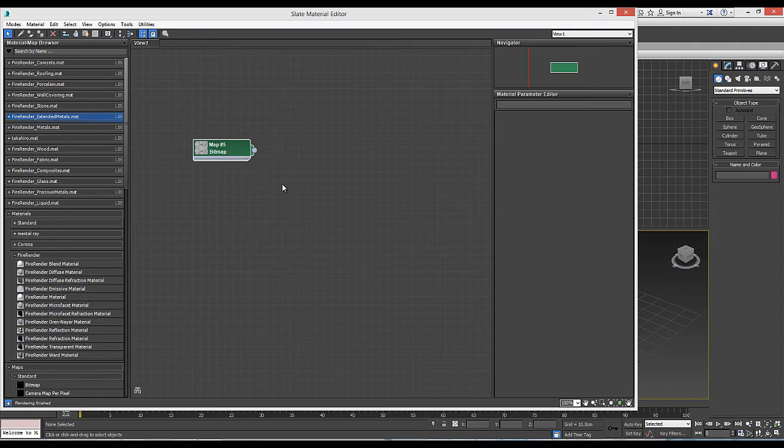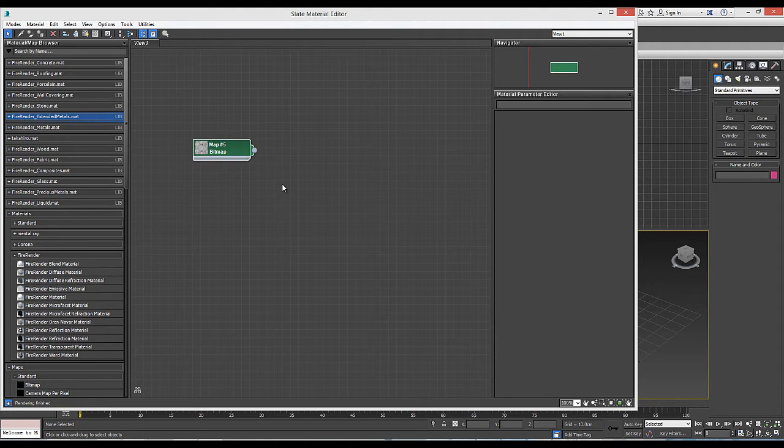Metallic surfaces, apart from polished chrome, rarely show pure reflections. Therefore, we are going to use a different material node as basis for our material.